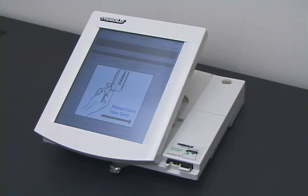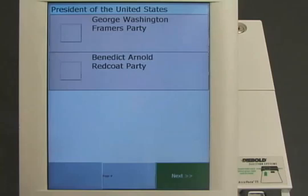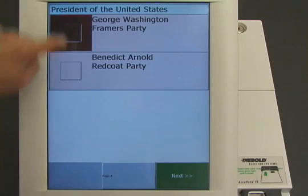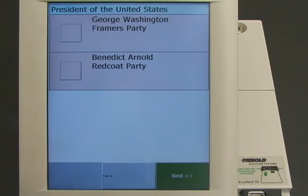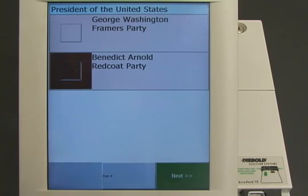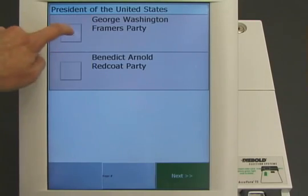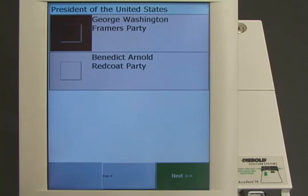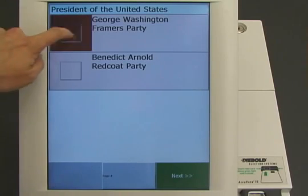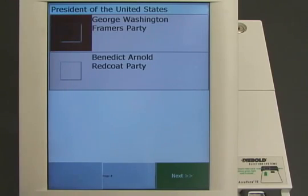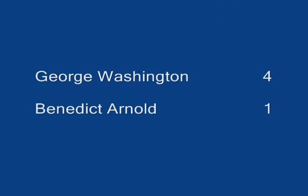Four more voters cast their votes. They vote for George Washington, Benedict Arnold, George Washington, and George Washington. The correct result for this election is George Washington, four votes; Benedict Arnold, one vote.